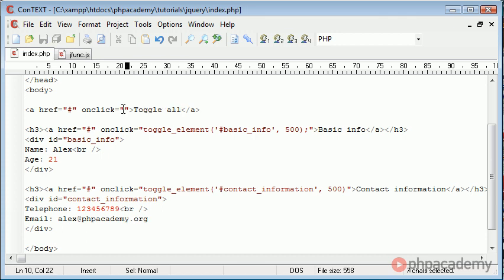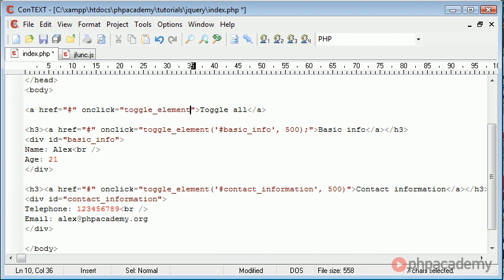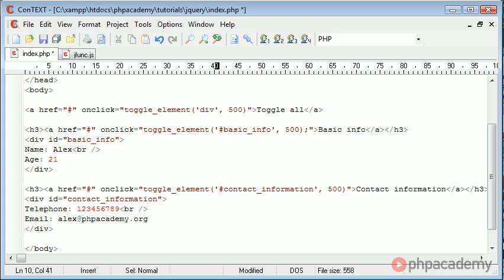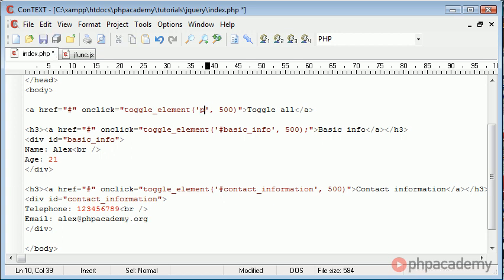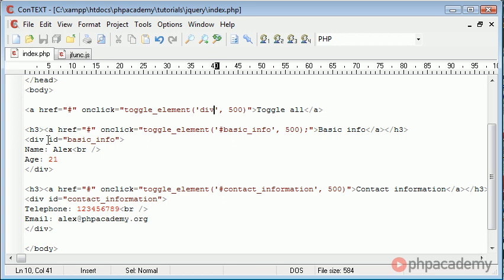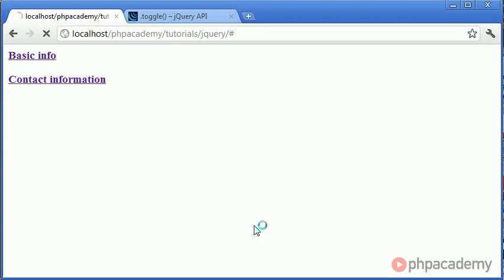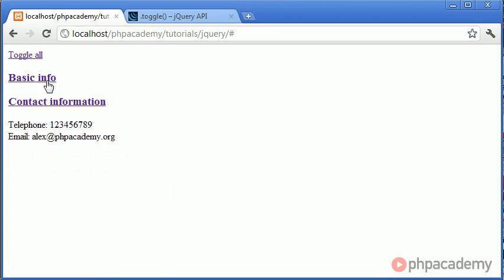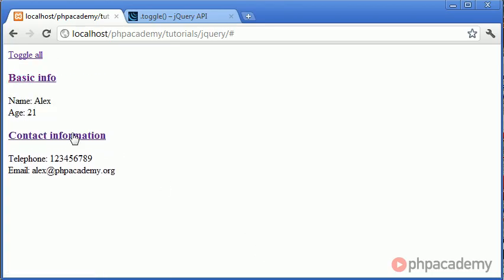Now the on click function is going to take the toggle element function again we have a speed of 500 but this time instead of putting hash and referencing a particular element ID we can just put div and you can use this for all different types of elements for example paragraphs, a, but in this case it's div because we're using divs for each of the information.